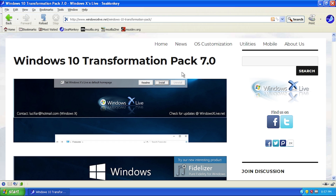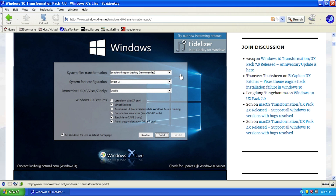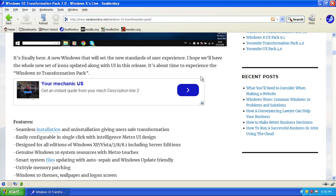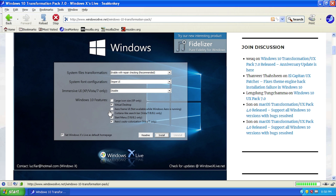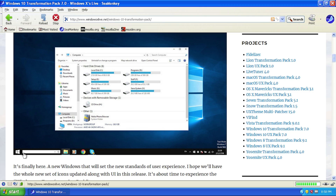What I like about most of Windows X Live's packs is that they are all automated and super easy to use. These transformation packs are generally a bundle of multiple different customization programs — like themes, extra programs, and utilities — that add features to the operating system that would normally be in that OS. You can see from this screenshot that the Windows 10 Transformation Pack looks pretty similar to Windows 10: there's a theme for file explorer, changed icons, and a taskbar with a Cortana-like search function.